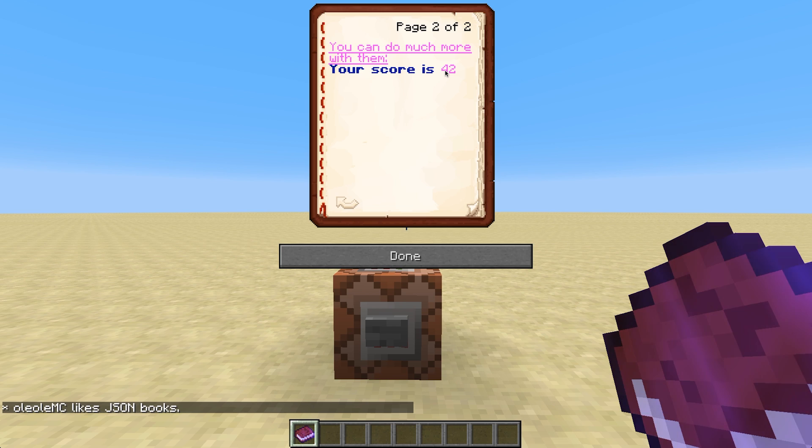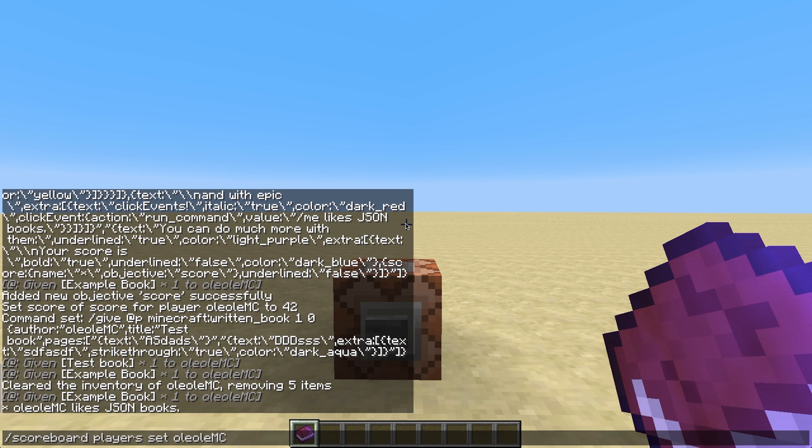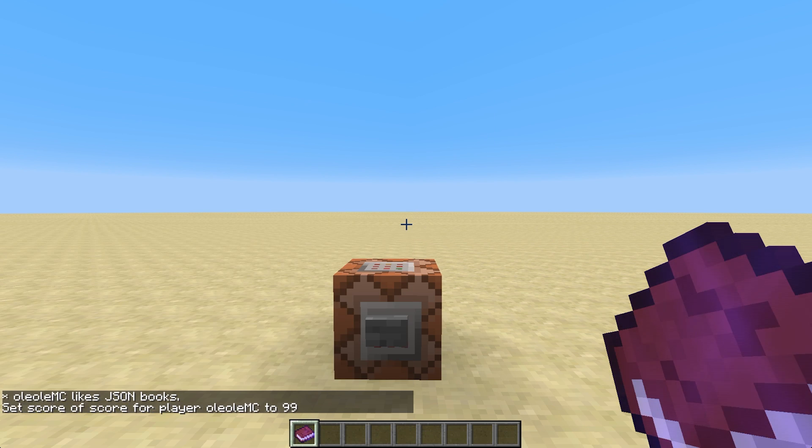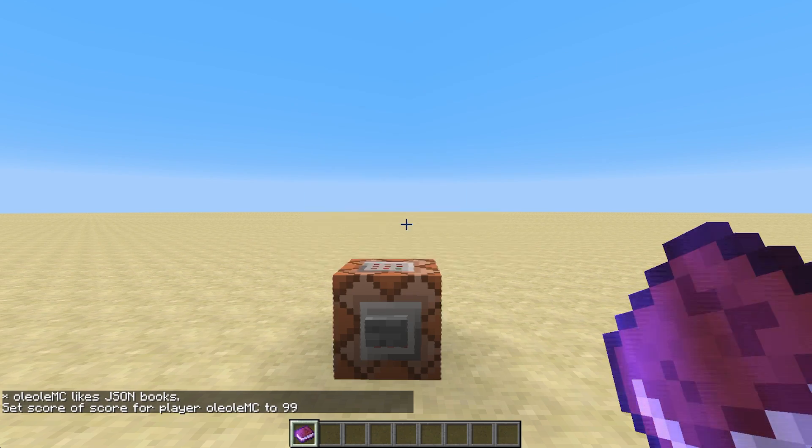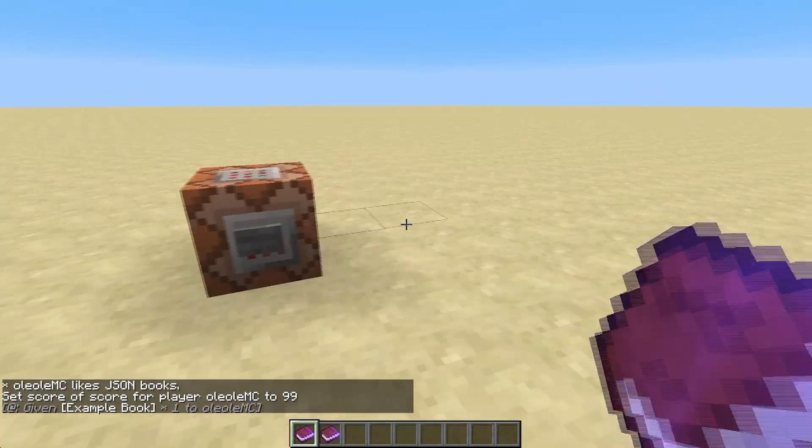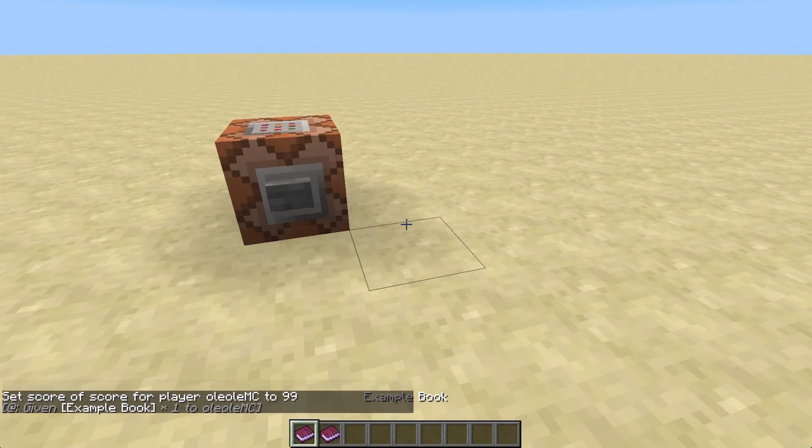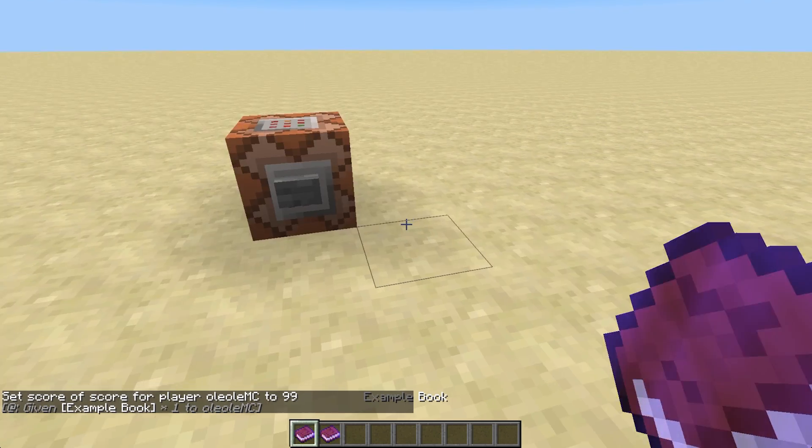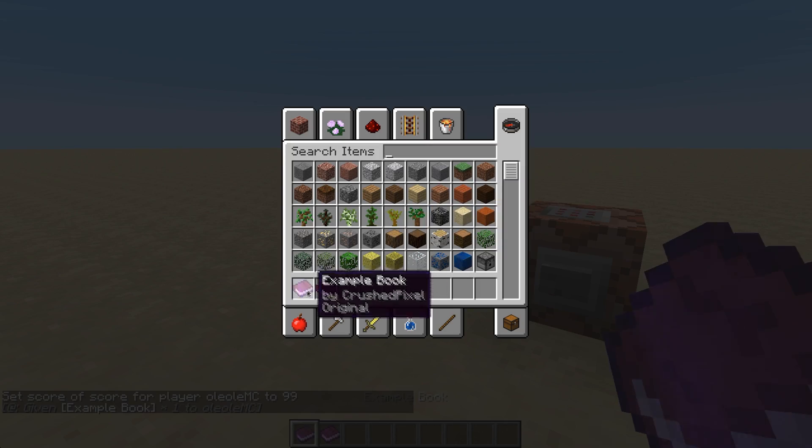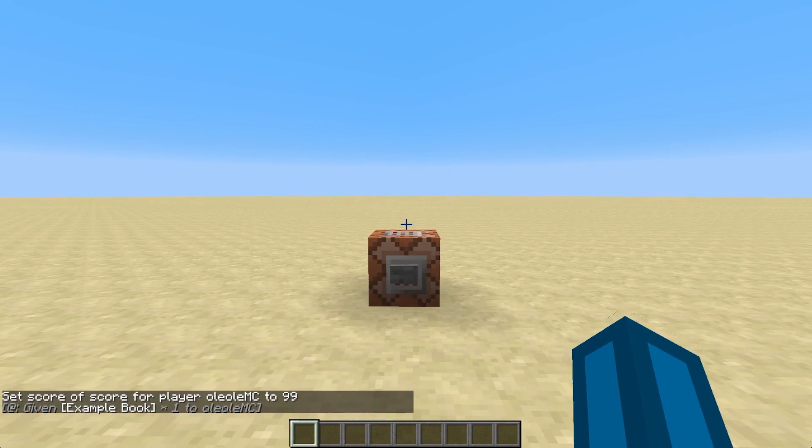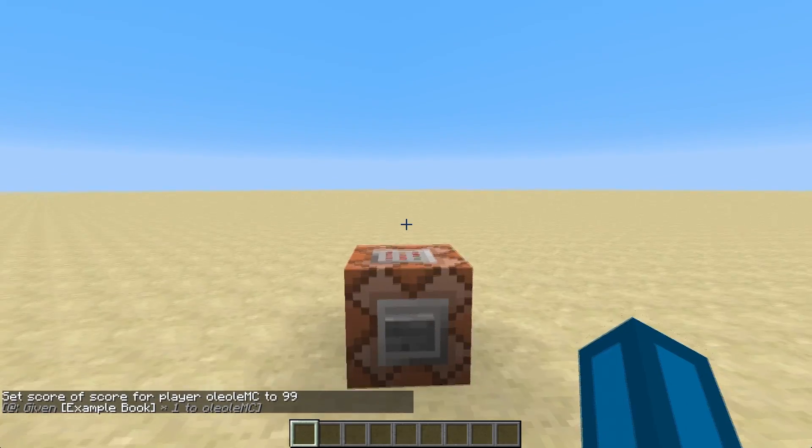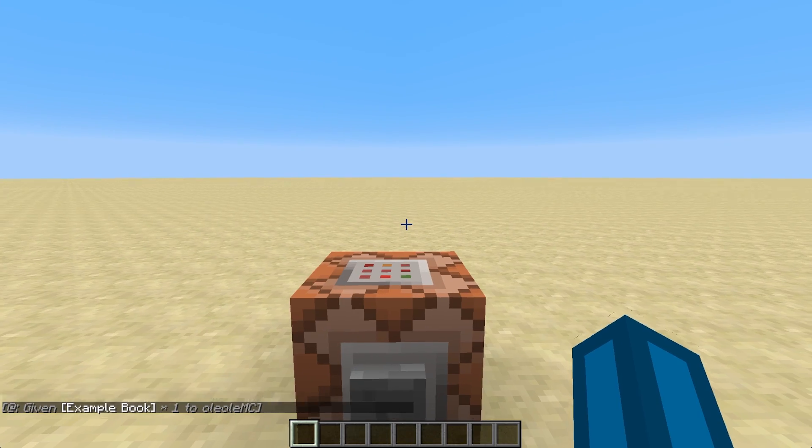My score is 42. And if I do scoreboard players set score to 99, for example, and re-give myself the book, you see the score is 99. Isn't that great? And this is just a fraction of what you can do using this external tool.